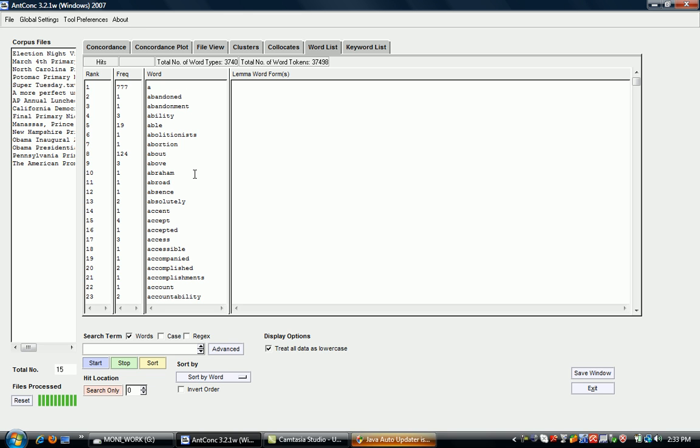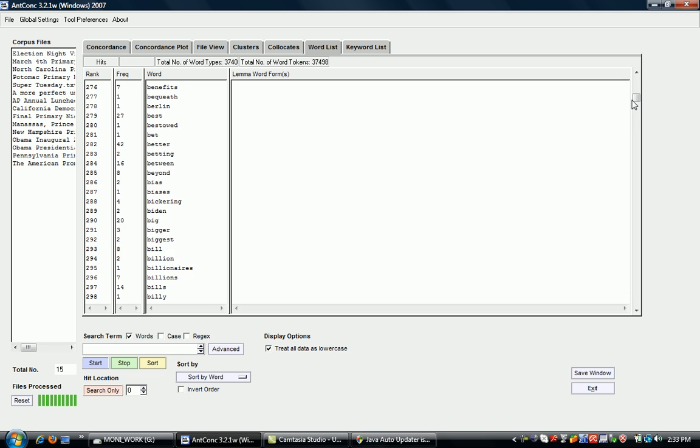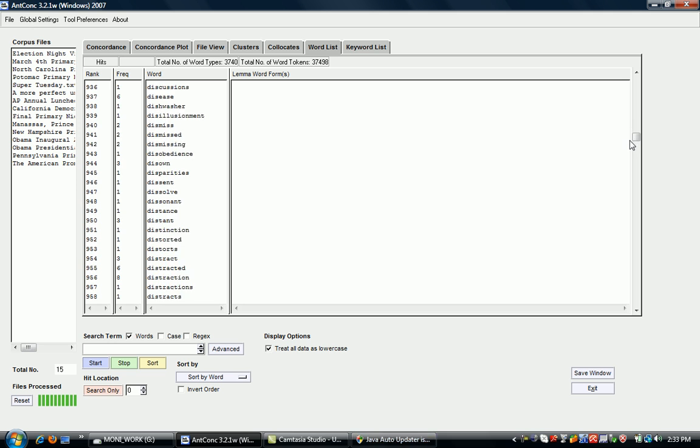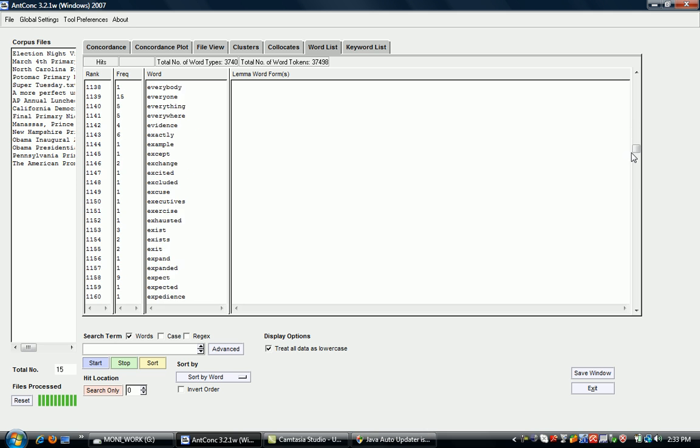This can be useful if you're interested in the frequency for a particular word. You could then search for that word in the alphabetic frequency list.